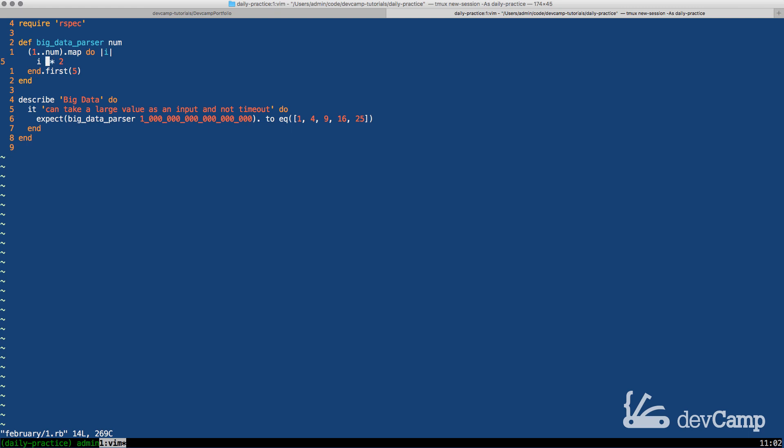So it's going to take i then it's going to square it then it's going to take the first one over one then two then three all the way up till the end of num and what I want it to do is to return the first five items.